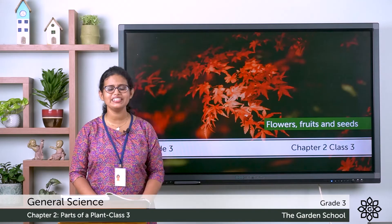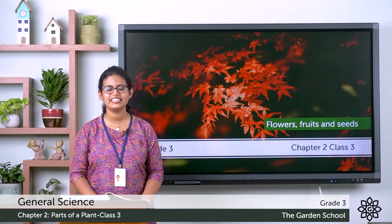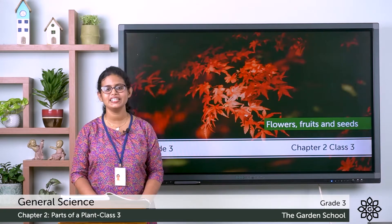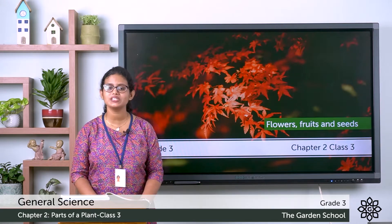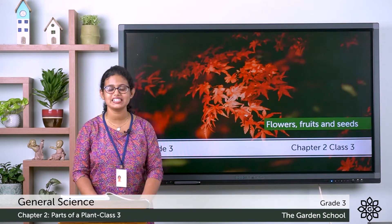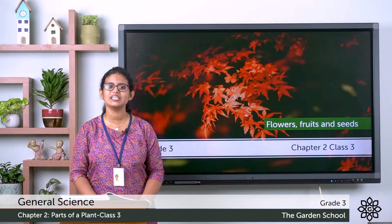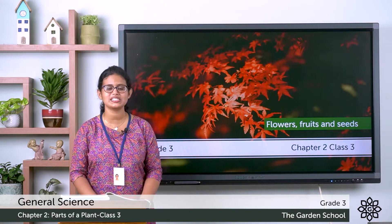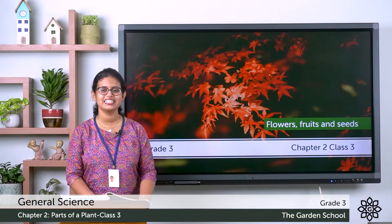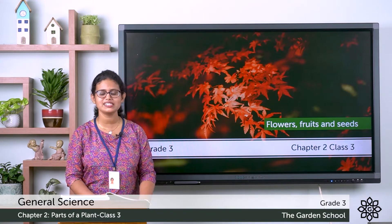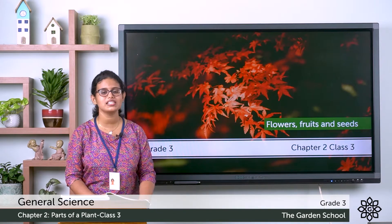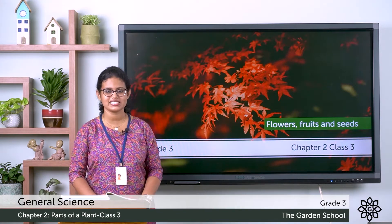Good morning to all. Today we are going to discuss a new topic — about flowers, fruits and seeds.